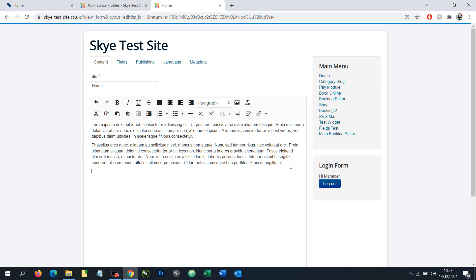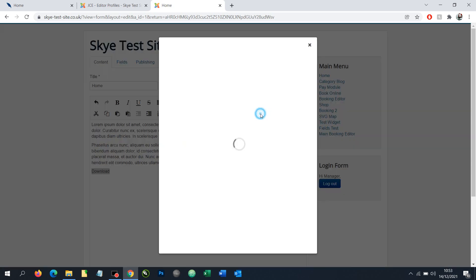I'm going to create some text which is going to become the link. 'Download' might be the text you use, but it really can be anything. Once I've created the text, I'm going to select it and then use the Insert Link tool.